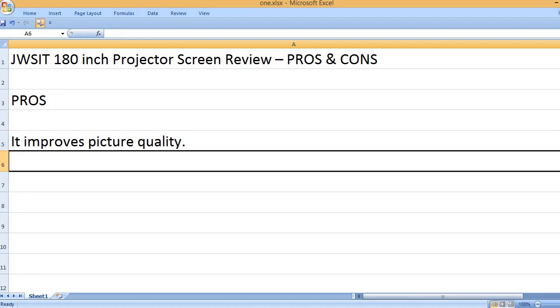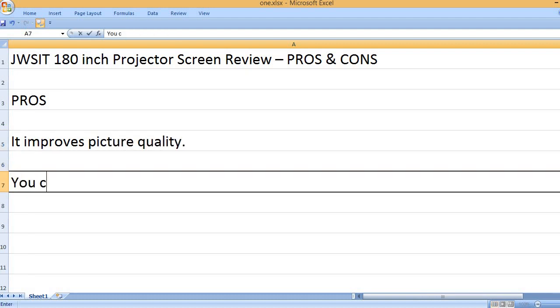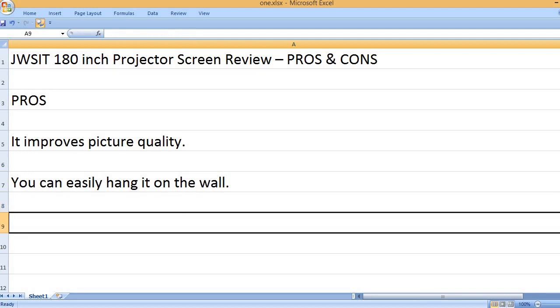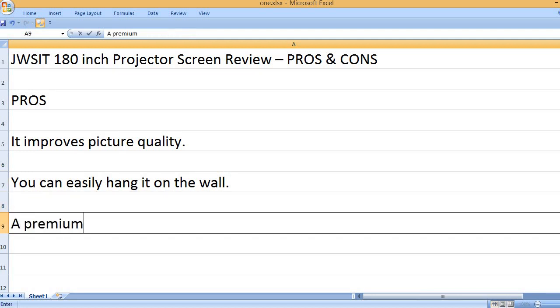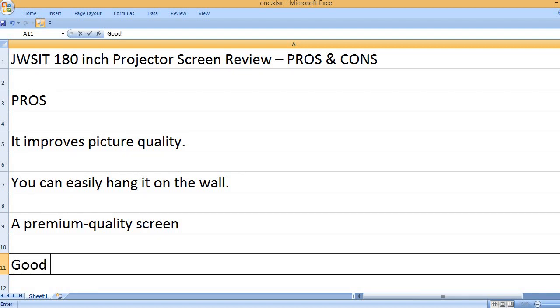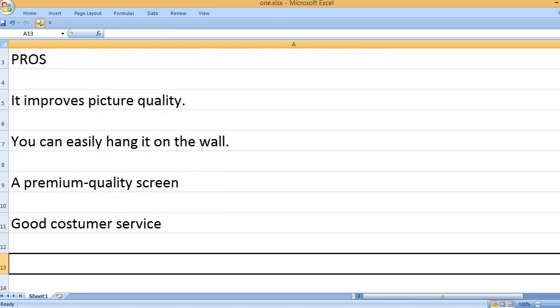It improves picture quality. You can easily hang it on the wall. A premium-quality screen. Good customer service.